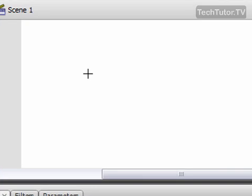So when you're ready to use your line tool, simply go up to your stage and you'll see that you get a crosshair with your mouse.